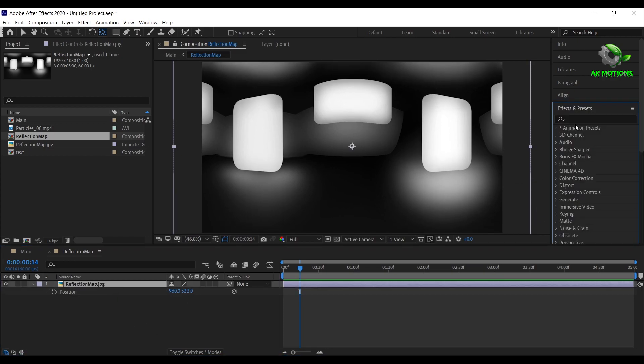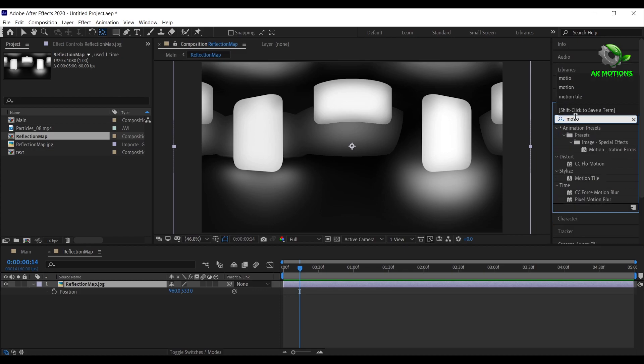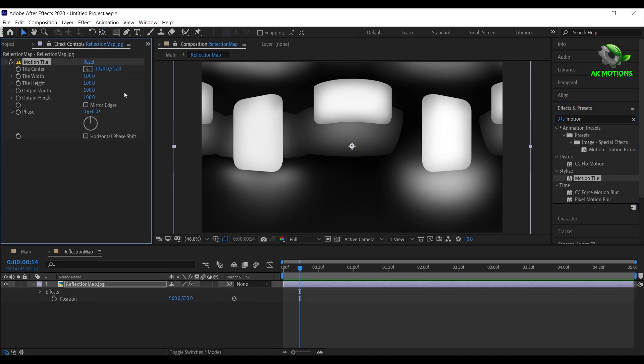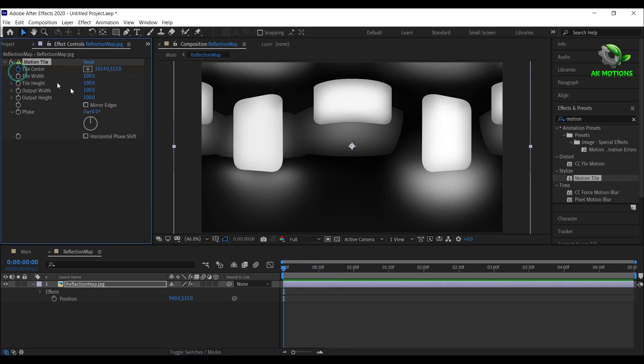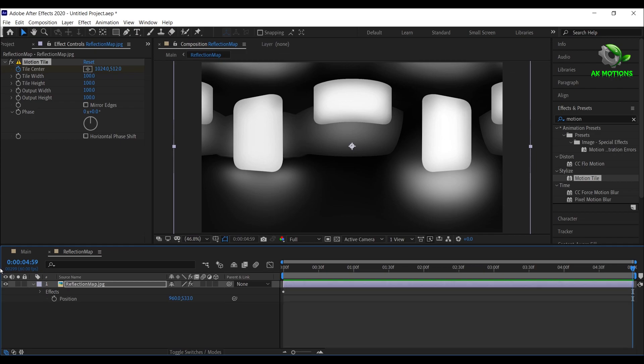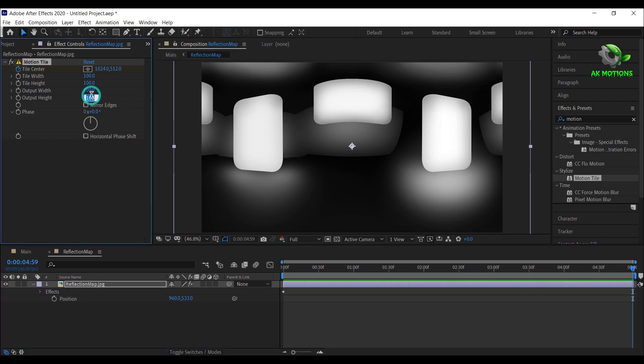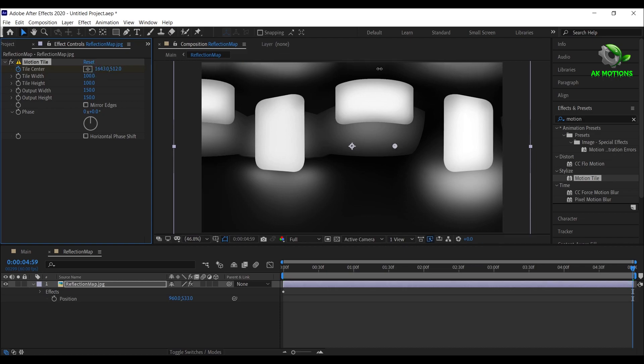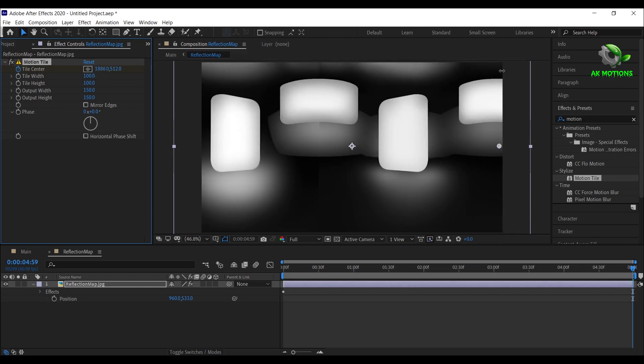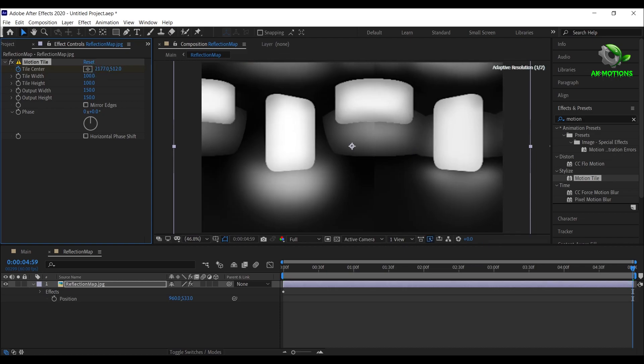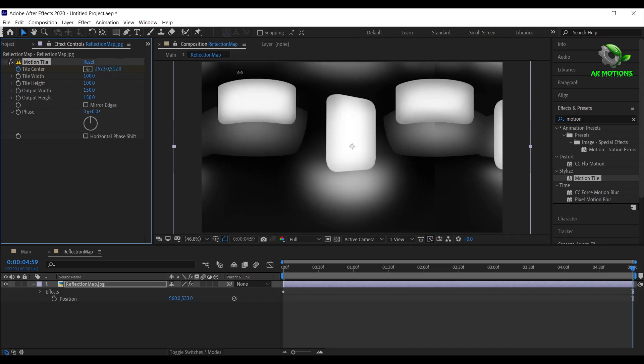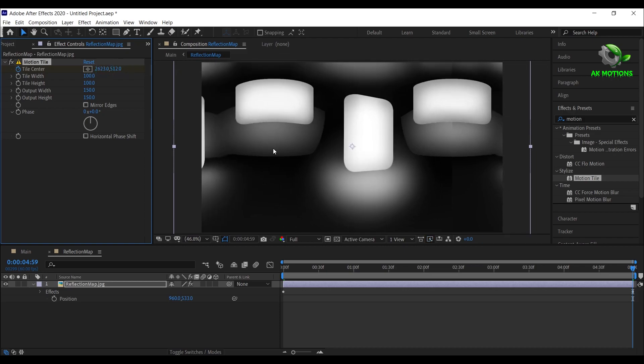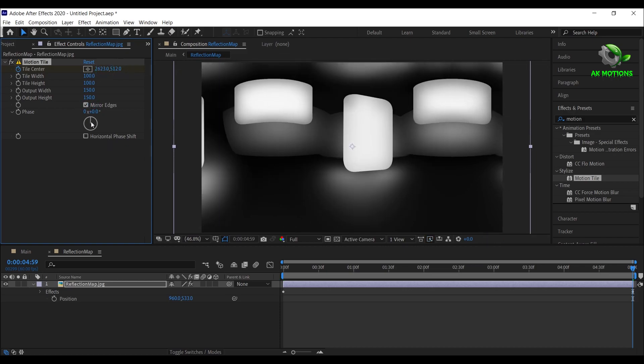Now apply motion tile effect on the reflection map. Go to beginning of your timeline and click on stopwatch of output center to add a keyframe. Go to end of your timeline, set both height and width to 150 and increase the X position as shown. Click on mirror edges.